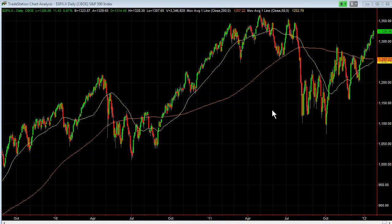What's even more significant about this particular pattern is that if the 200-day moving average is sloping down and the 50-day moving average moves up through it, it's even more of a bullish indicator based on past historic data.